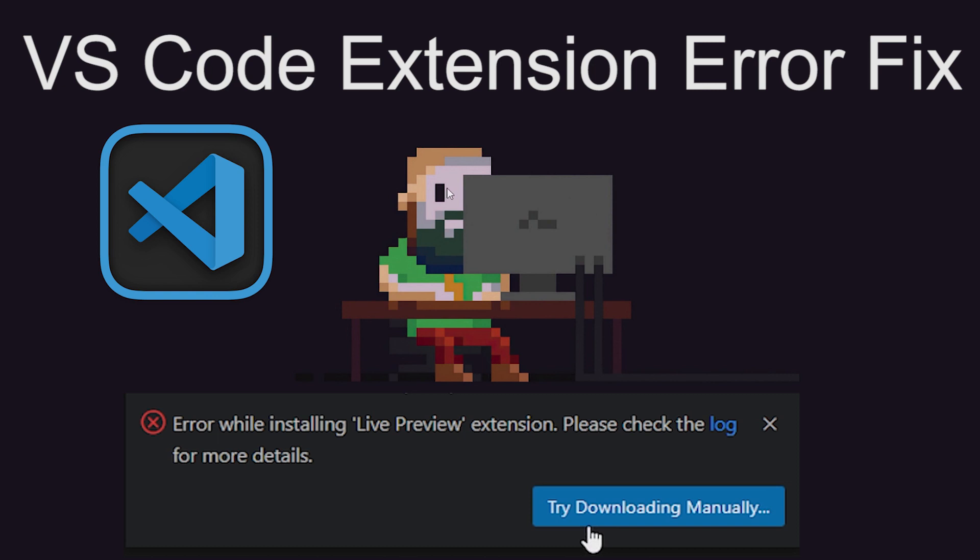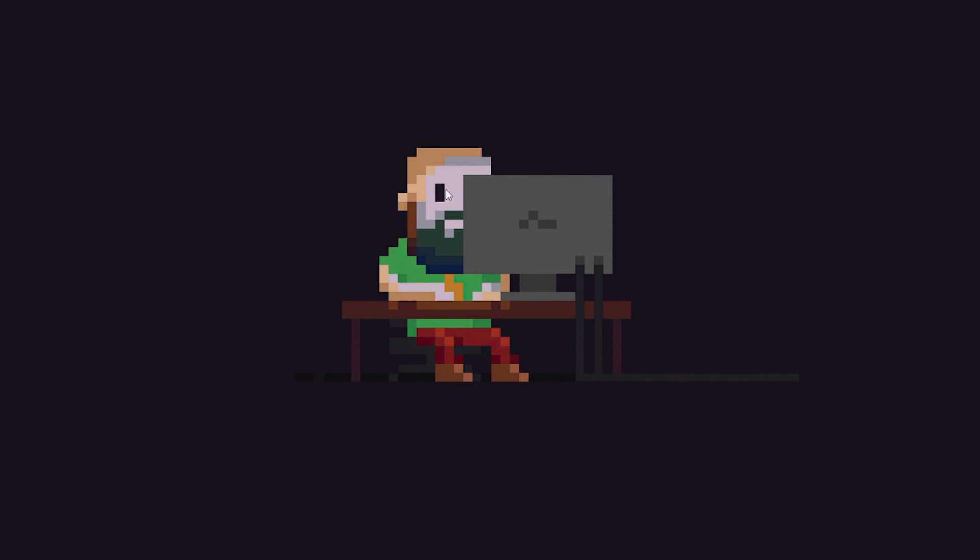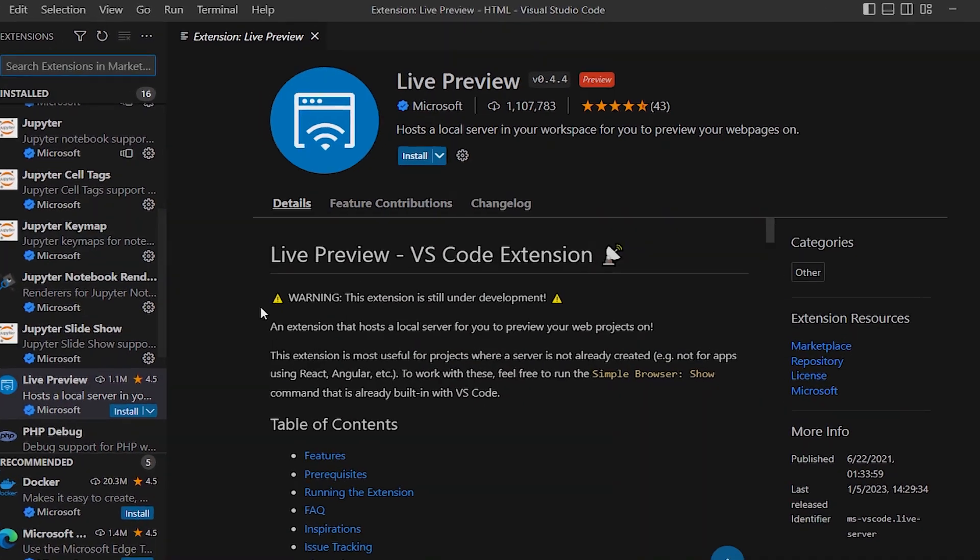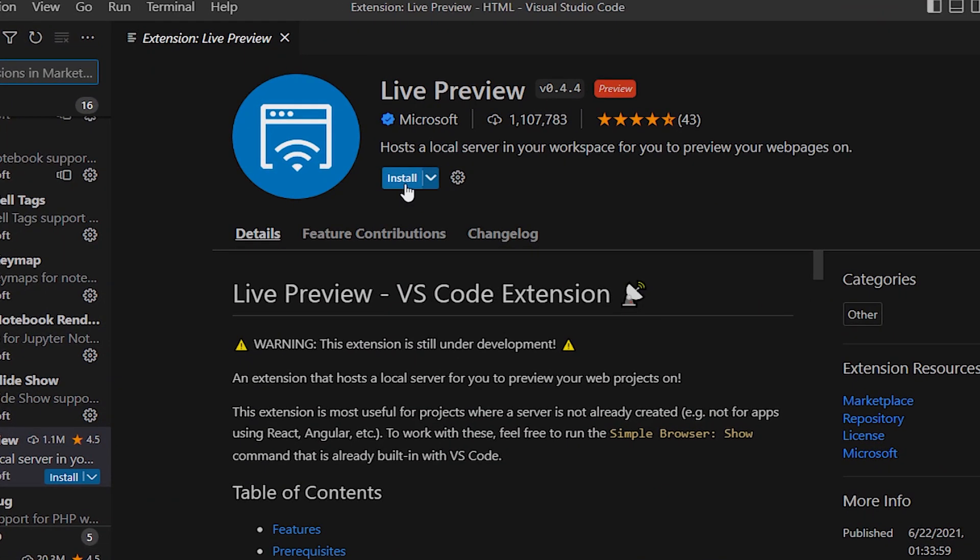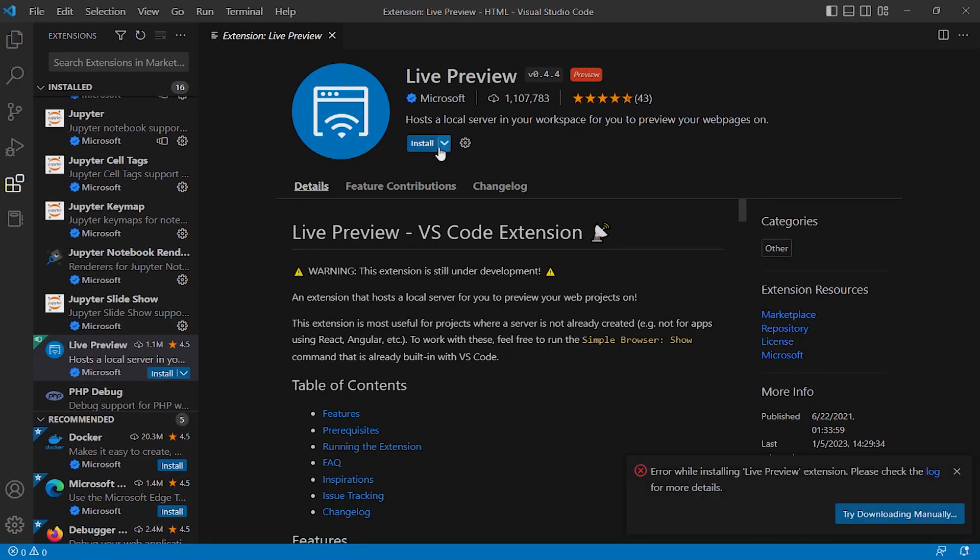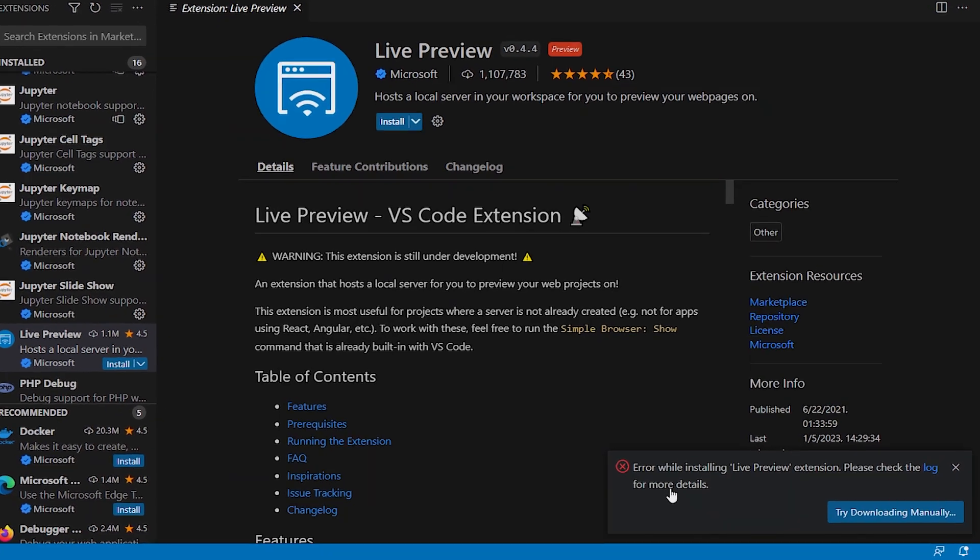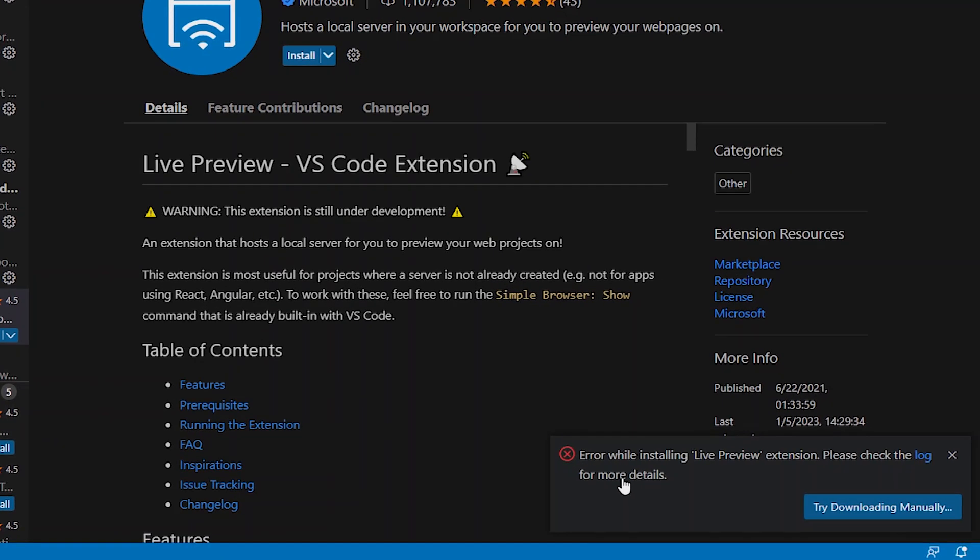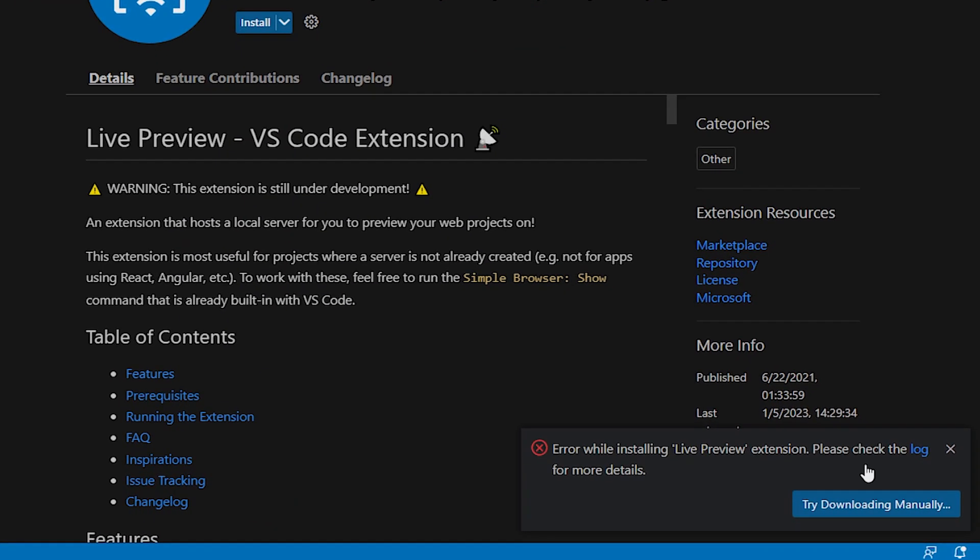Hello guys, if you are having a problem installing a VS Code extension, for example, if I install an extension, the error shows error while installing the Live Preview extension. Please check the log for more details, try downloading manually.